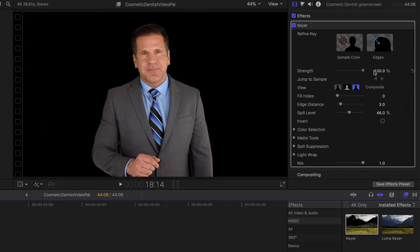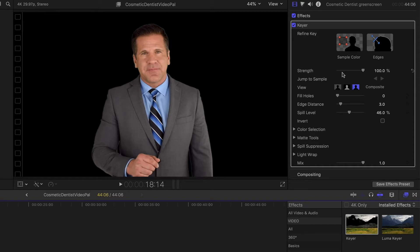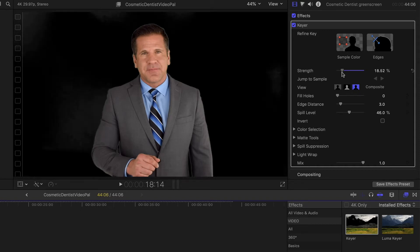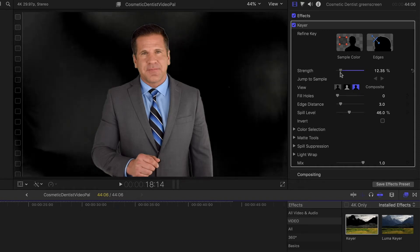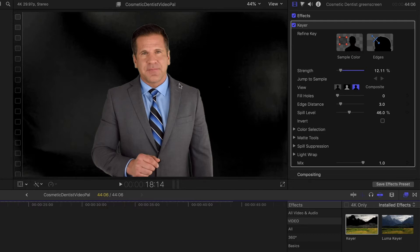In fact, this does a really good job with this. If we need to do any extra work, we could bring this down so you can see some of the background here. If you have some of these areas that are not quite keying out for you, there's a few different options that you can use.